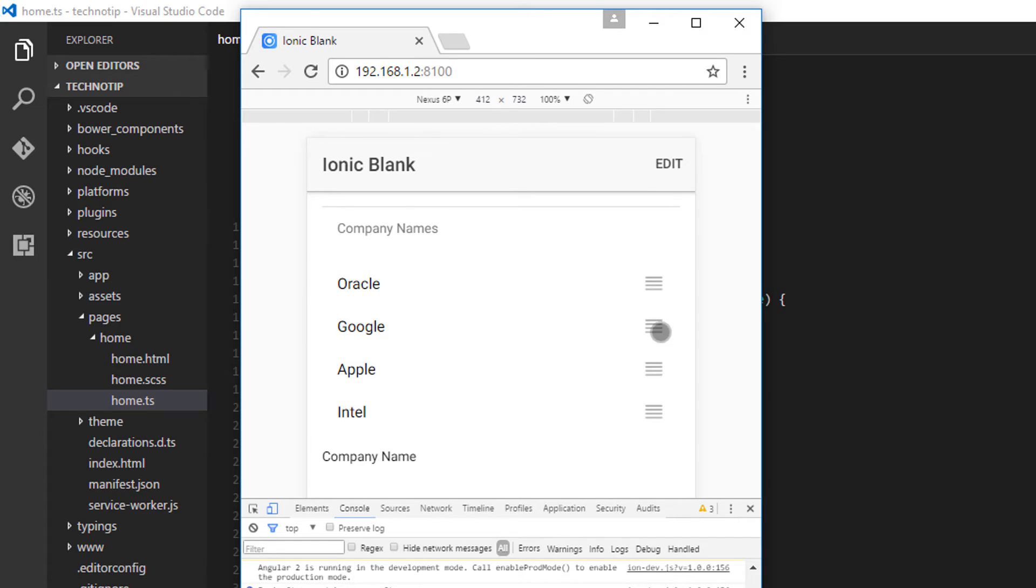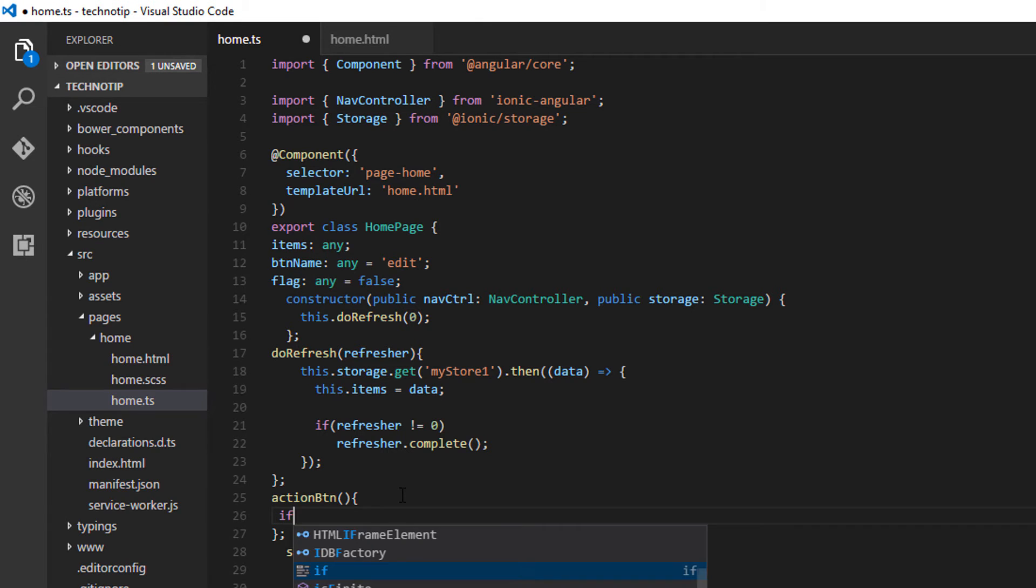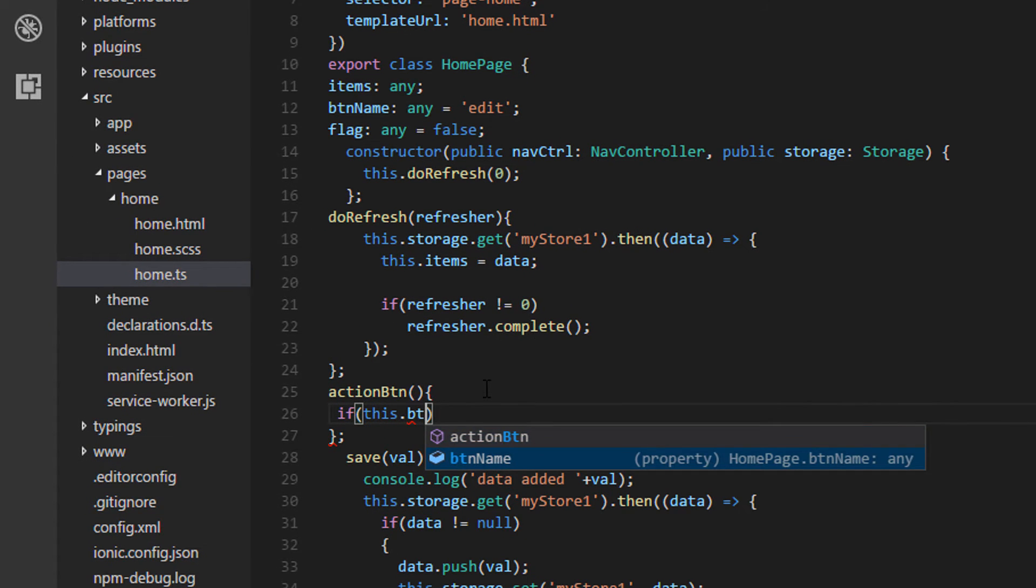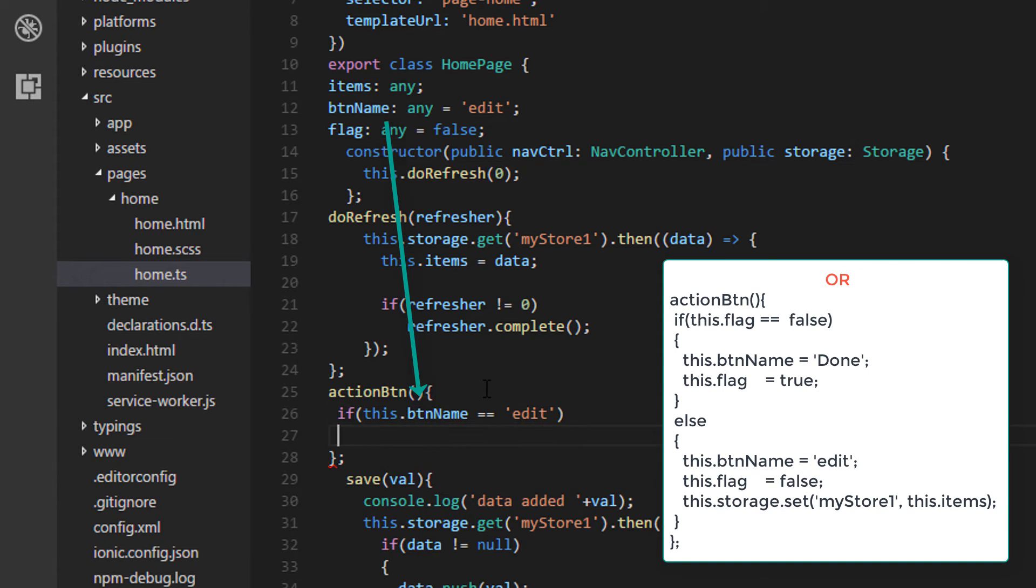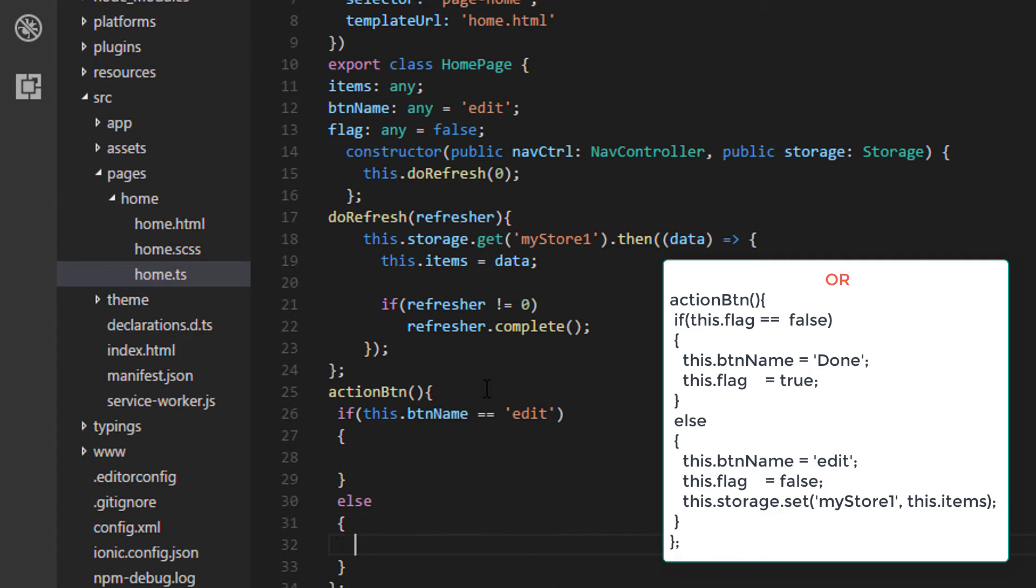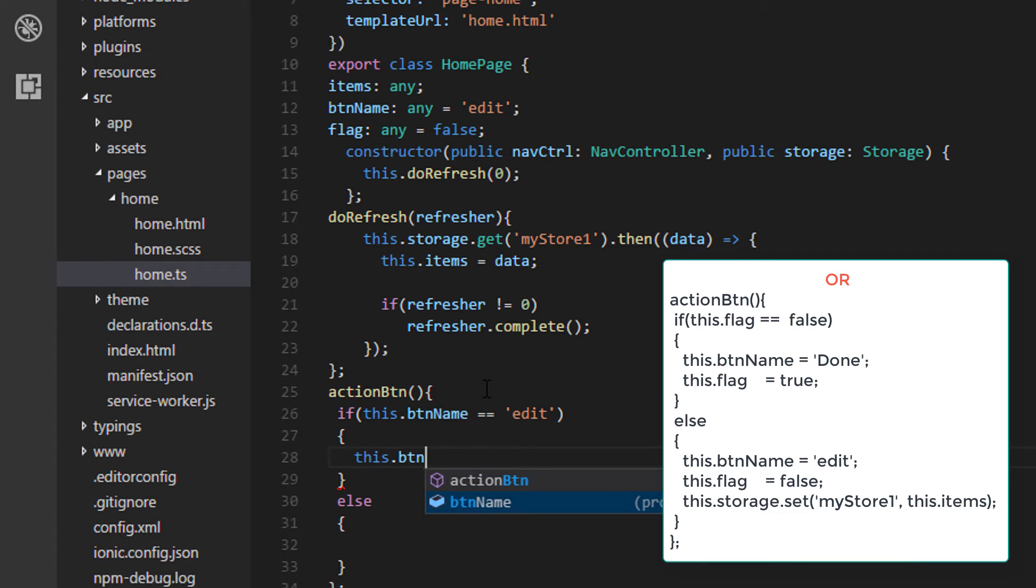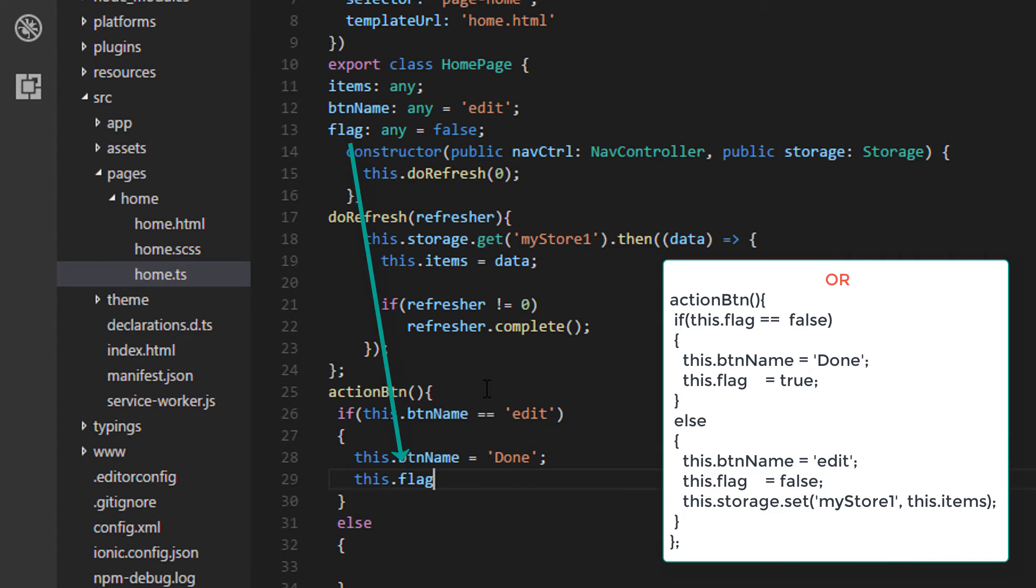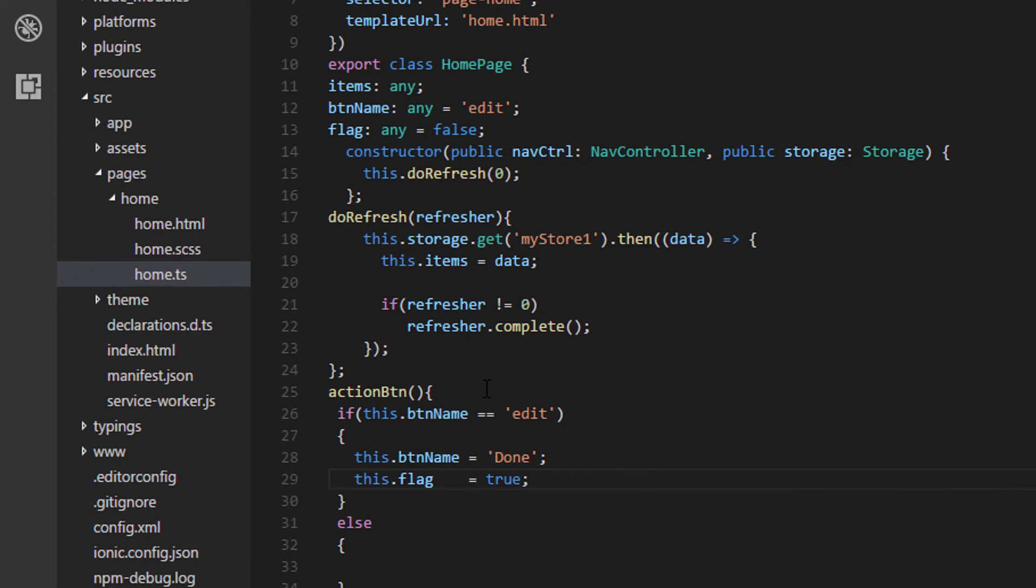So I'll assign this to the directive reorder. So once I click edit, the drag and drop visual appears. If the btn name is equal to edit, then facilitate the editing. Flag should be set to true and let's even change btn name to done.